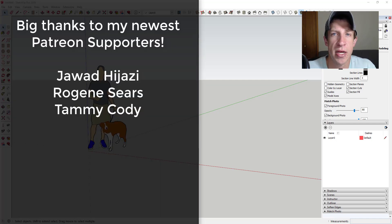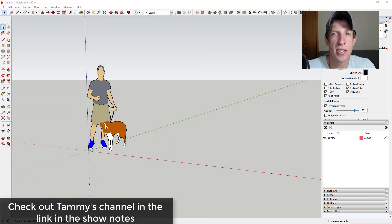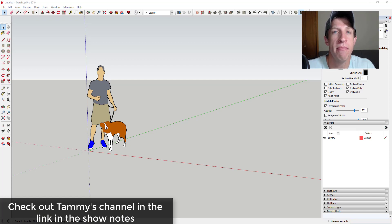Before we get started I want to thank my newest supporters on Patreon: Jawad Hijazi, Rogine Sears, and Tammy Cody. Some of you may have heard of Tammy — she teaches SketchUp for interior design. I'm going to leave a link to her YouTube channel in the notes down below. Make sure you go check that out, she's got some great videos about SketchUp for interior design.